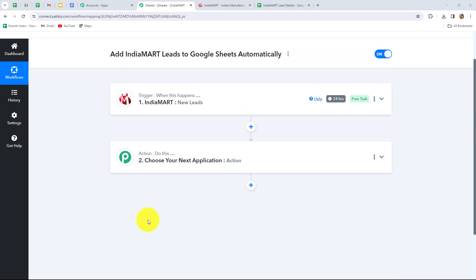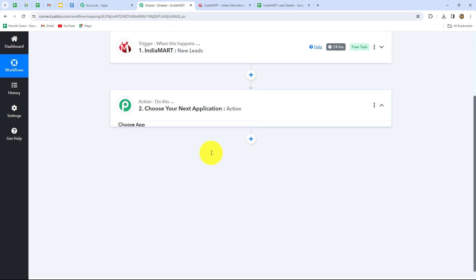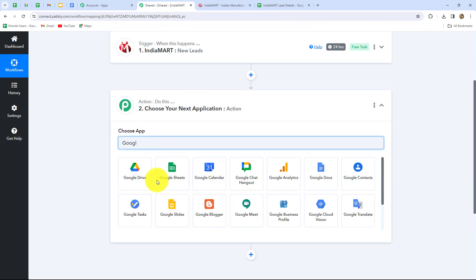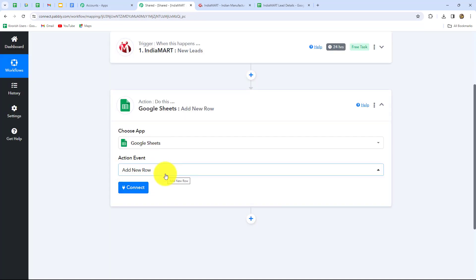After building the connection between IndiaMart and Pabbly Connect, our objective is that whenever a lead is generated from IndiaMart, the details should be automatically added in our Google Sheets. I have prepared a spreadsheet containing name, email, phone number, and the inquiry received from the lead. As soon as a lead is generated from IndiaMart, automatically as a new row, those details will be added in my spreadsheet. In the Action application, I'm going to search for Google Sheets, select it, and choose the Action Event: Add New Row.